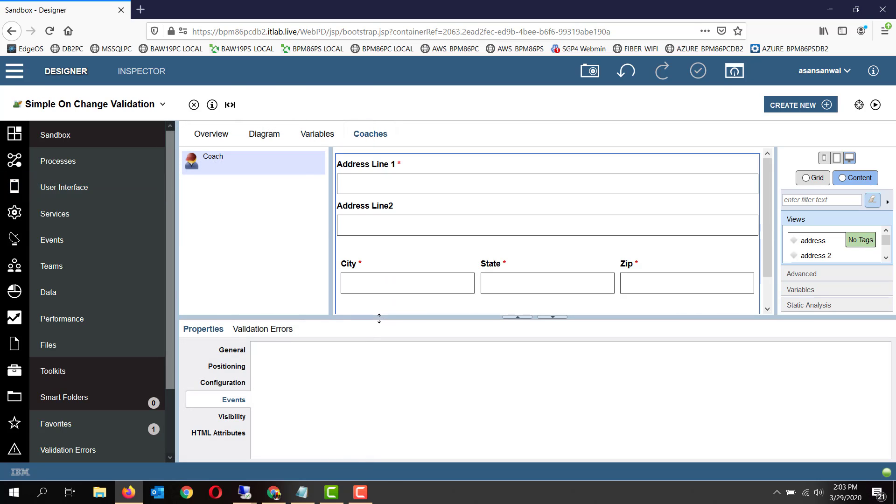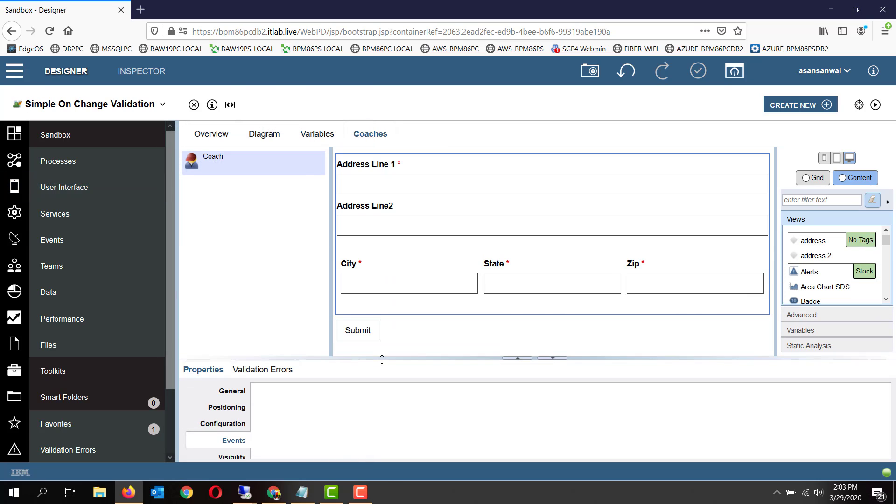So let's take a look at simple on-change validations. Here we have a coach view for address information. User can enter the address information here and as soon as they make a change to the field, the on-screen value on-change validation will fire. Before we go deep into the validation mechanism, let's take a look at how we put in the required red asterisk mark next to the label.